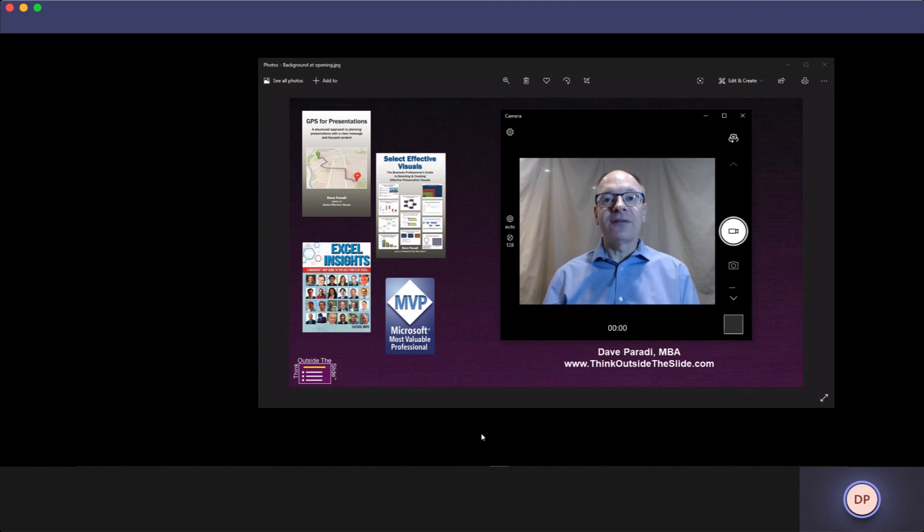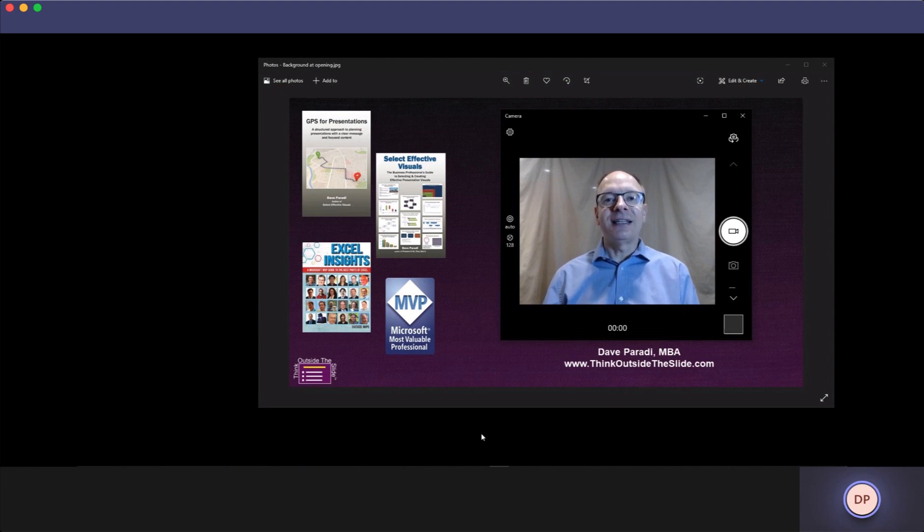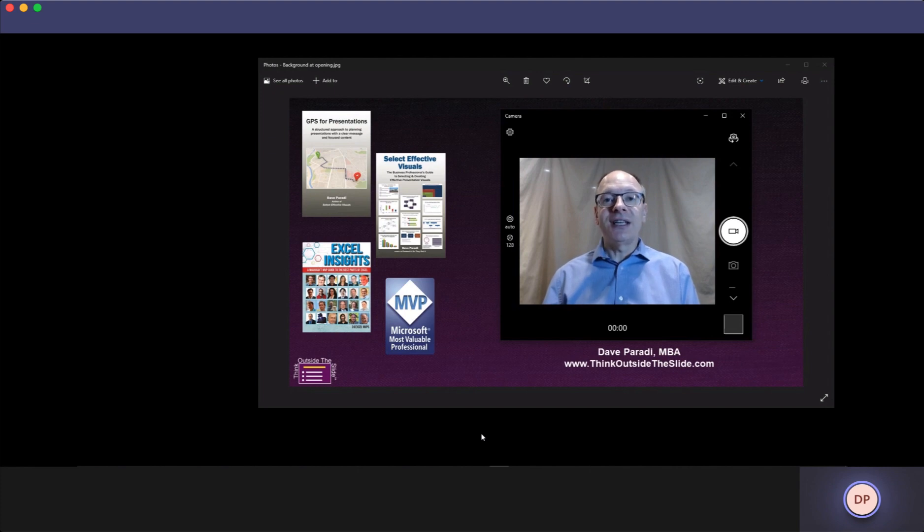The same tools you have, and you're not watching a manufactured video. This is a screen capture of a Teams attendee screen being done in a live Teams meeting. So anything you see, you can do.